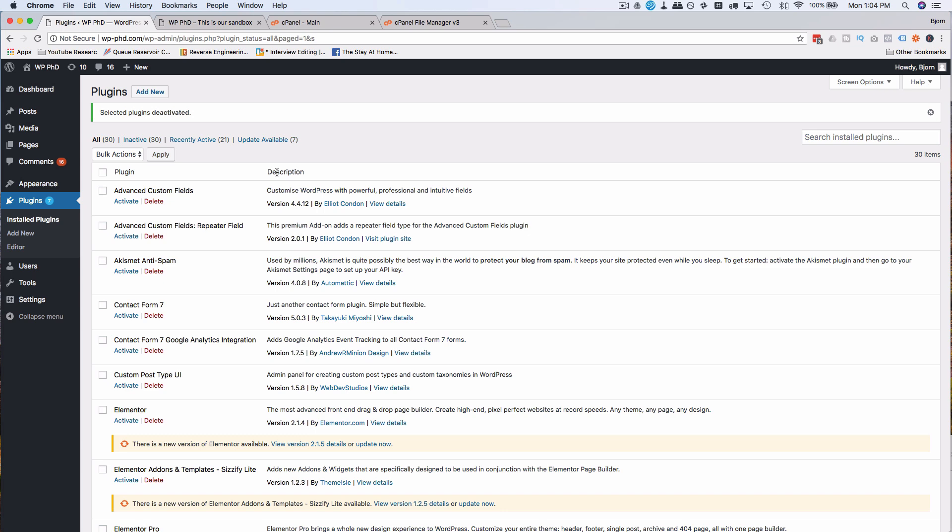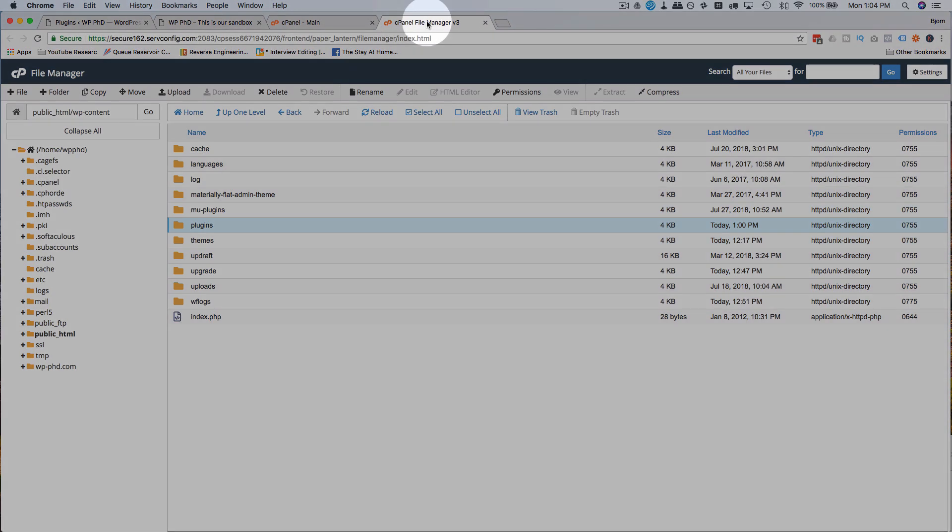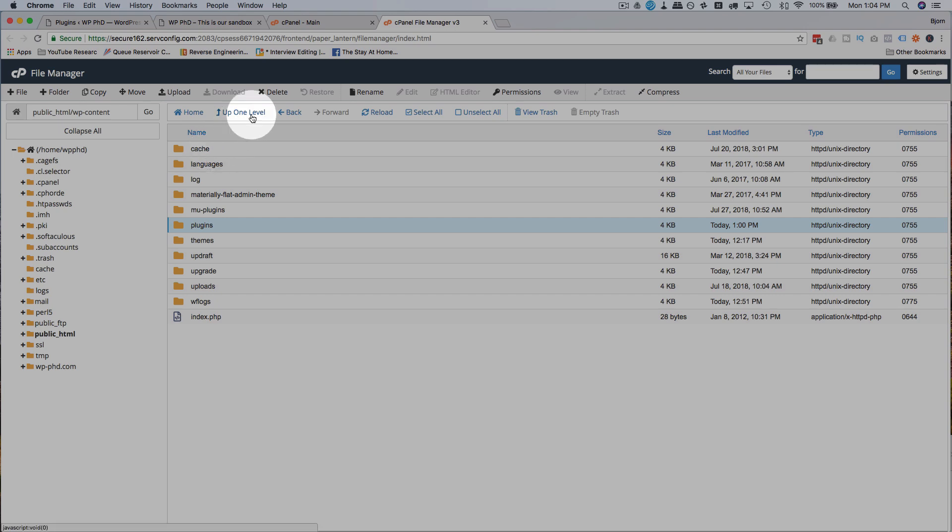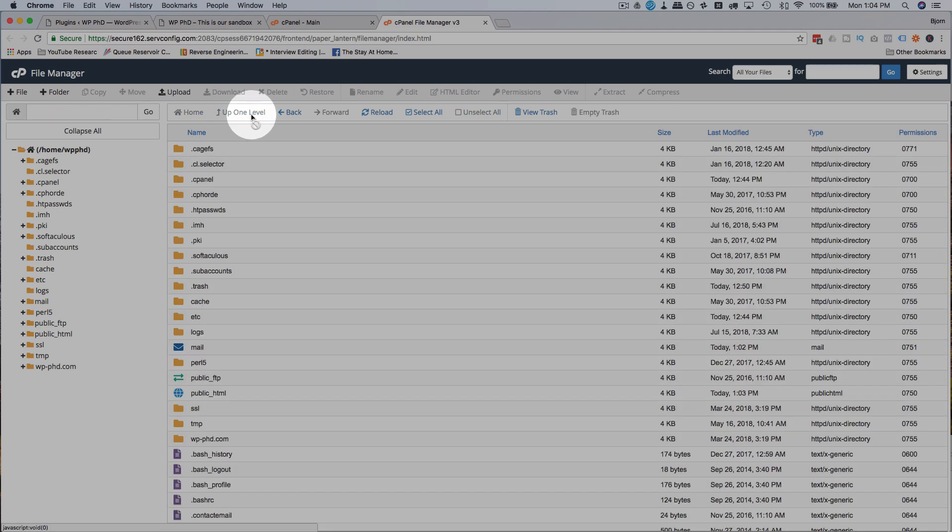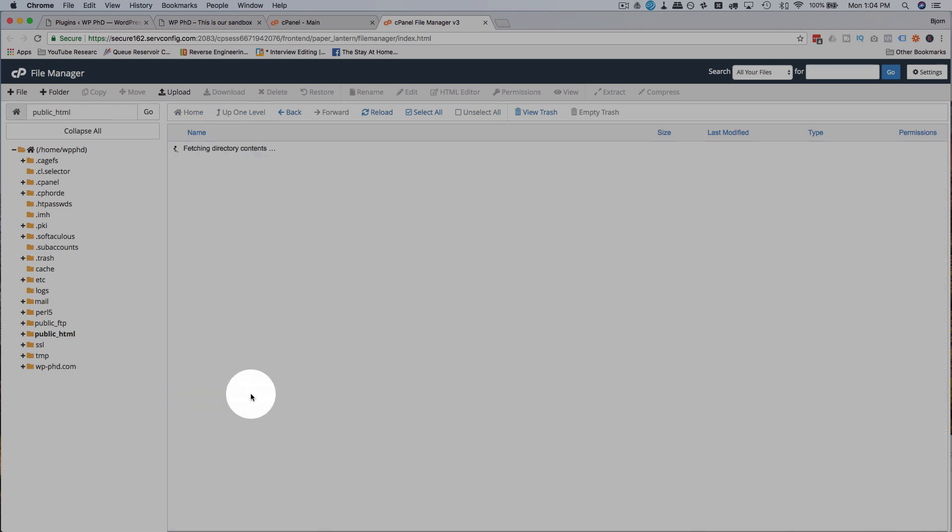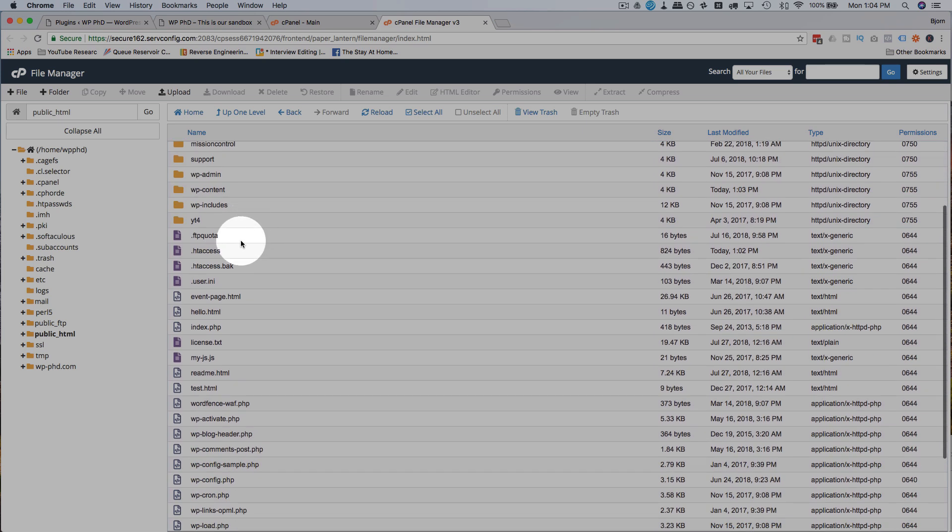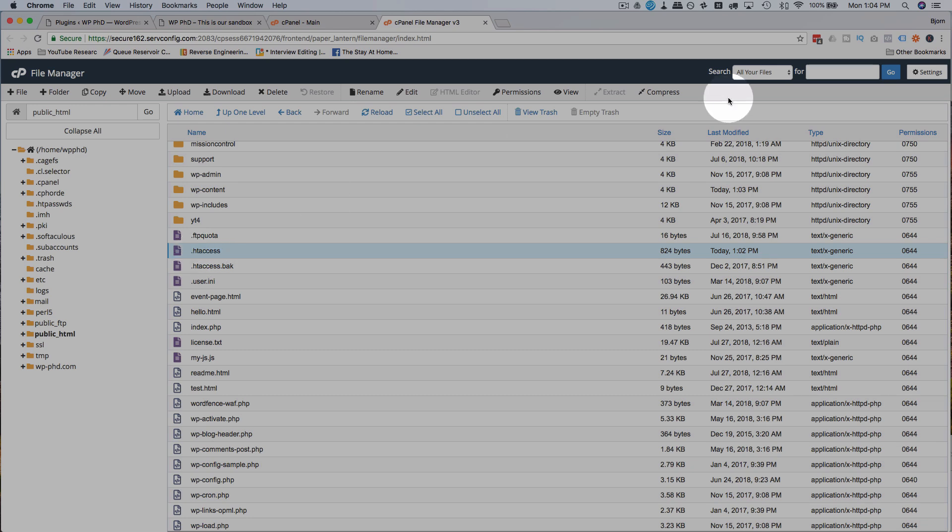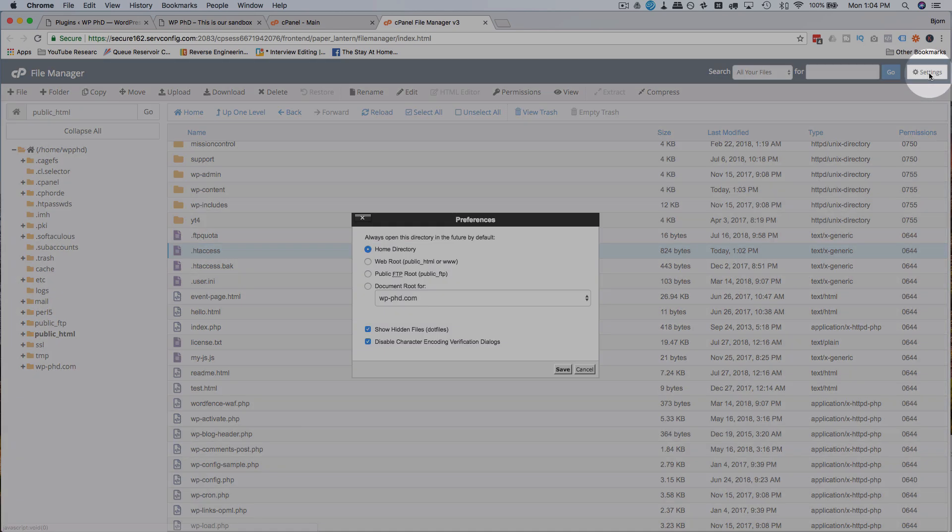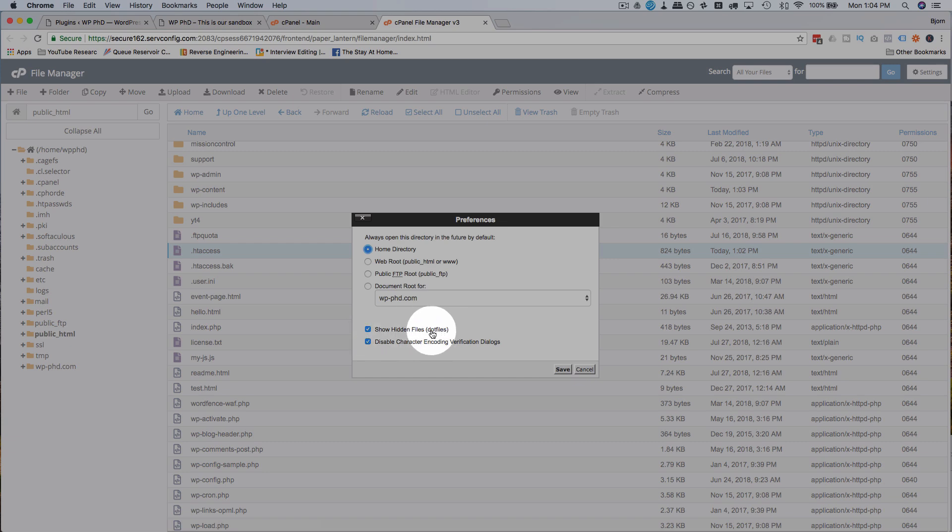If that is not the problem, the next thing we do is check our htaccess file. To do that, we head back into our file folders on our server, either via FTP or via the file manager, go into public_html. Our htaccess is a hidden file. The period in front of the file means it's hidden. If you do not see htaccess, click on Settings in the top right. Make sure show hidden files in brackets, dot files, is selected.